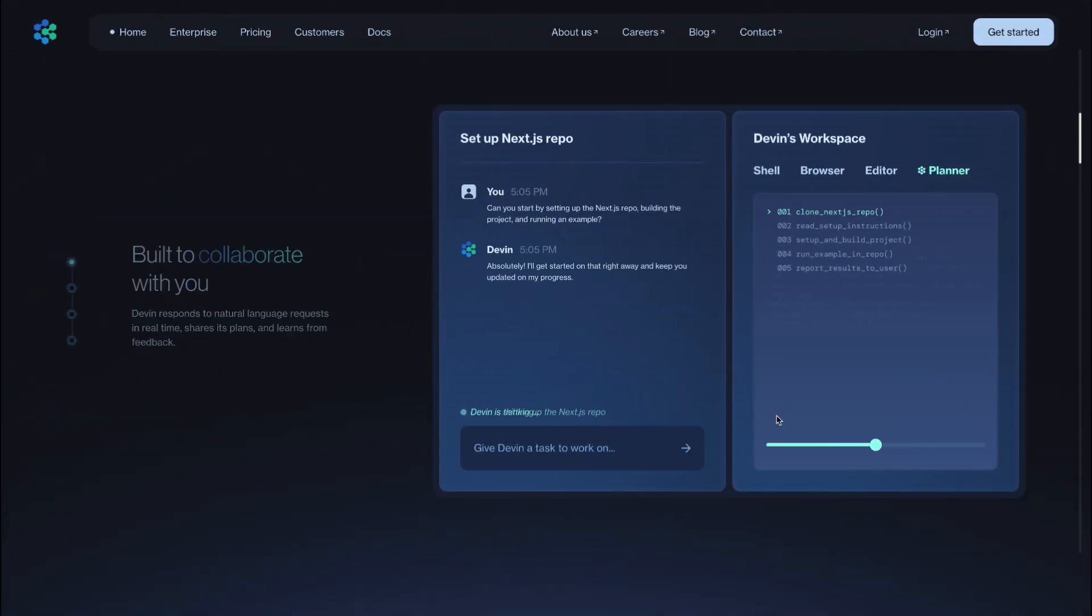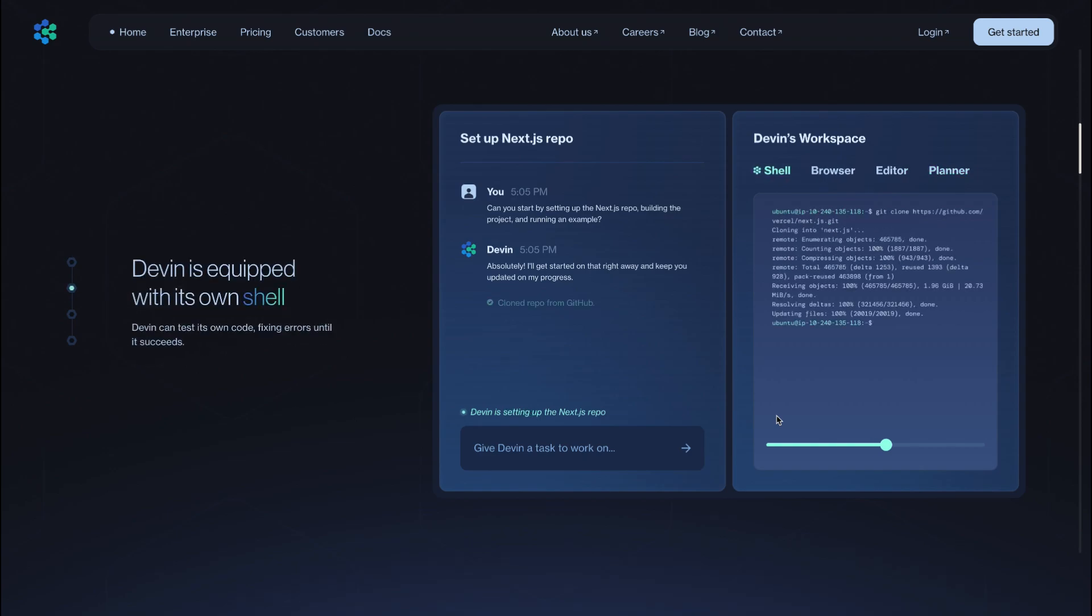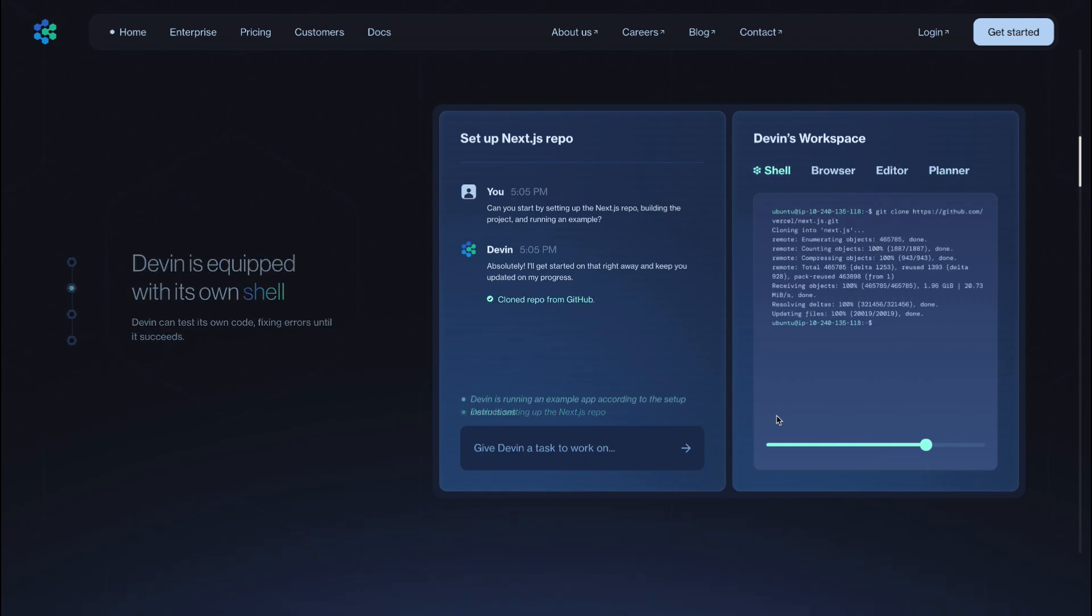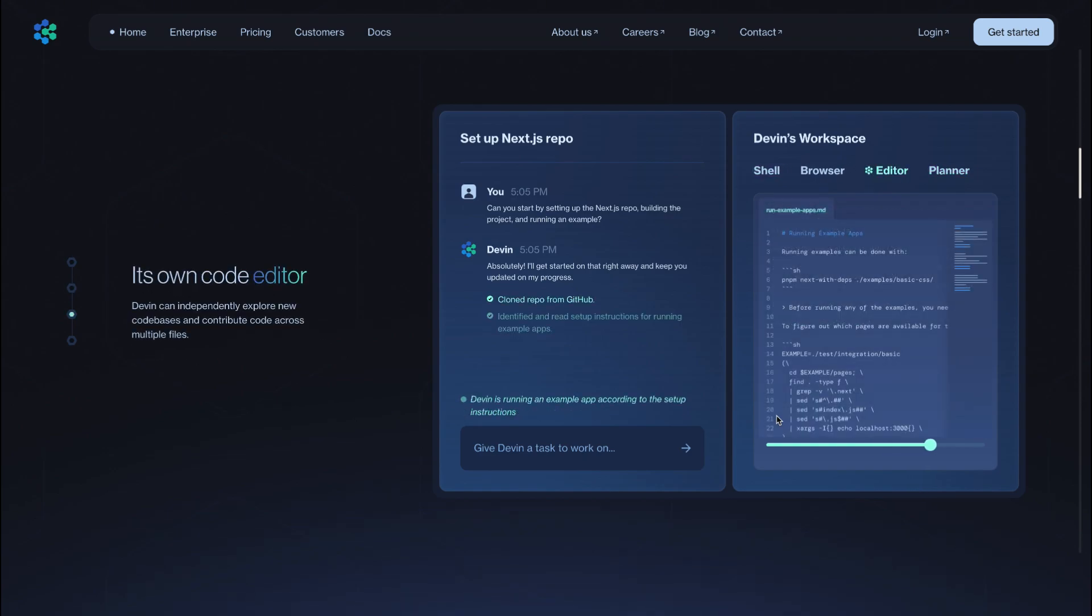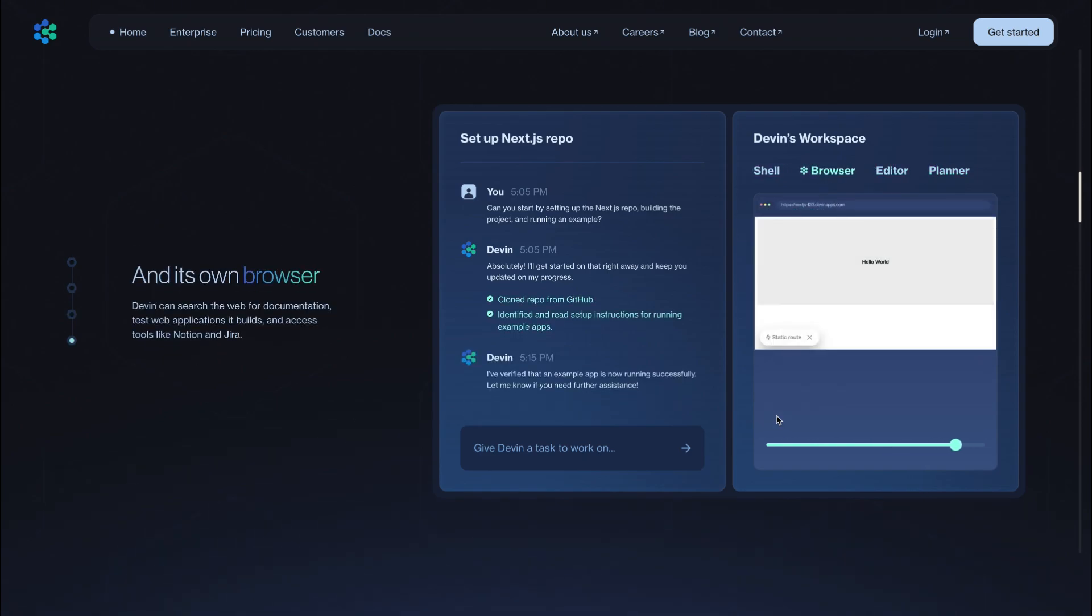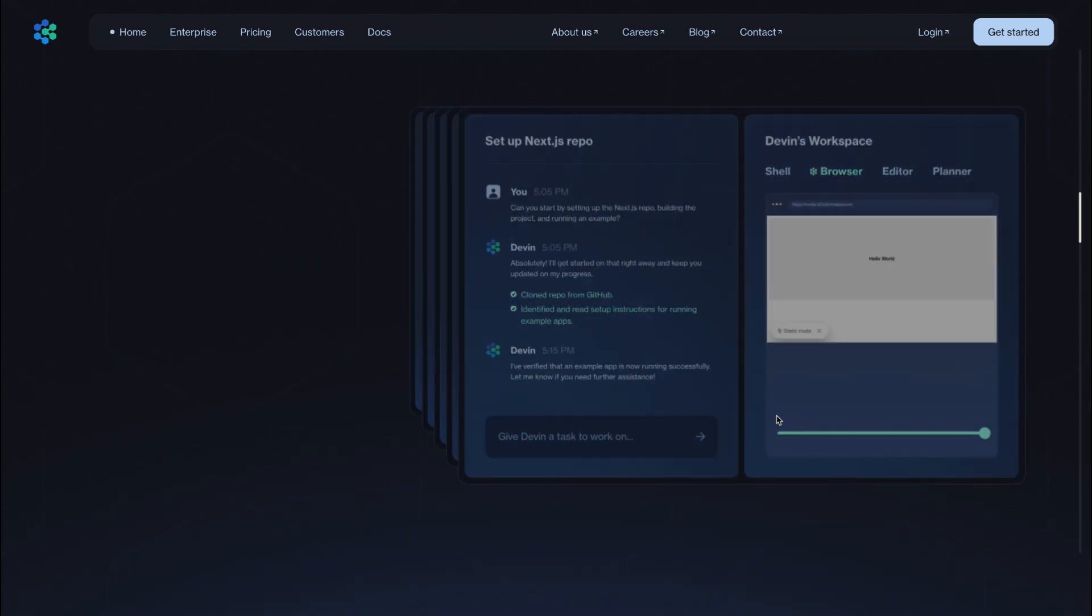Meanwhile, junior developers glance nervously at job boards, wondering if their once-reliable stepping stones into the field are slowly disappearing.